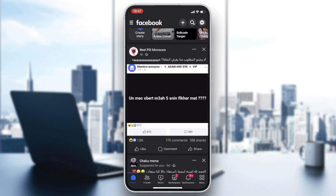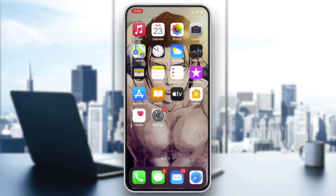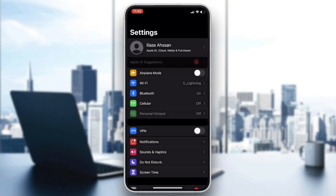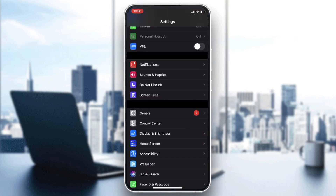If you don't have your featured photos appearing on your stories, that means either you don't have the permission, Facebook doesn't have permission to access your pictures, or you just need to clear some cache. Go to the settings of your phone.